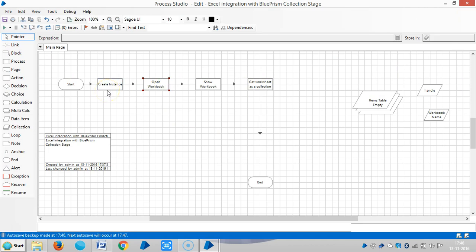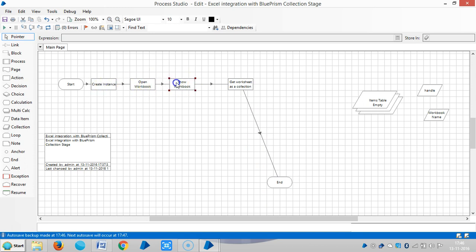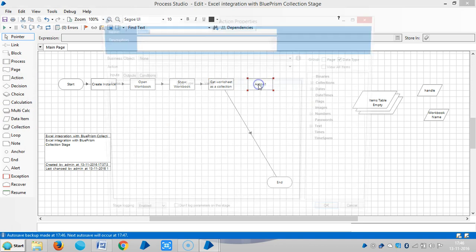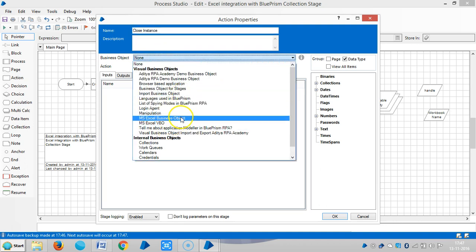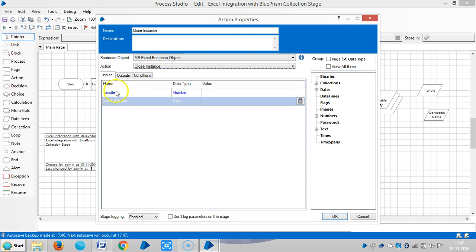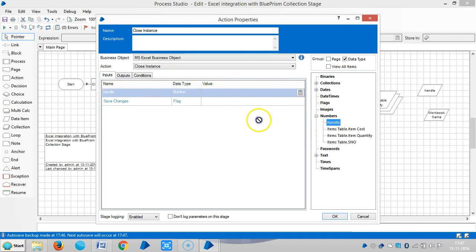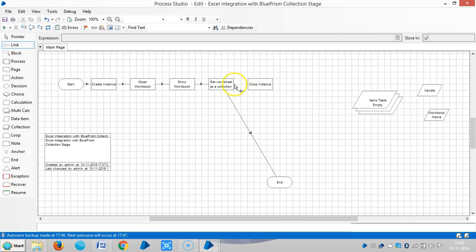Create Instance is similar to opening an application. After completion of the work, to close the Excel application, use Close Instance. Drag and drop one more Action Stage: Close Instance. Choose MS Excel Business Object, then Close Instance, and drag and drop the handle number. Link the stages.